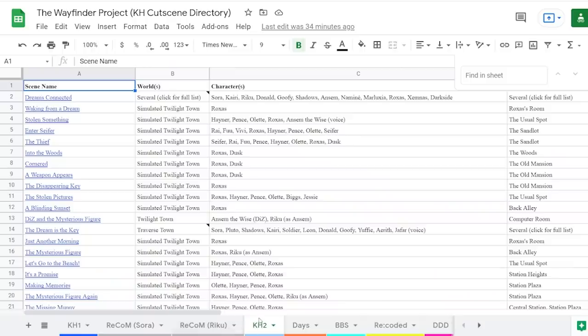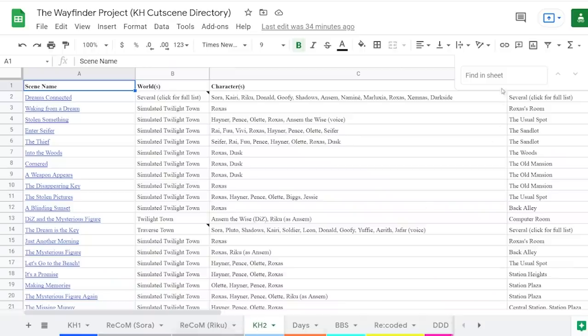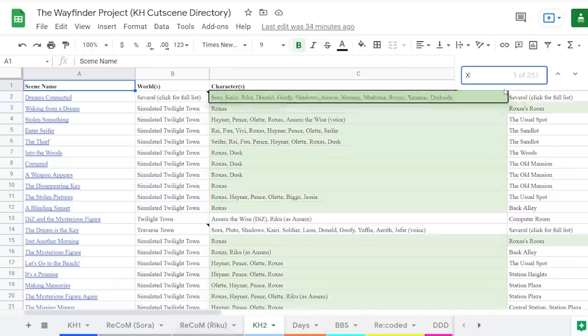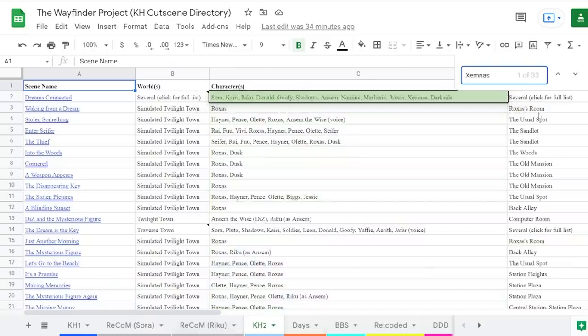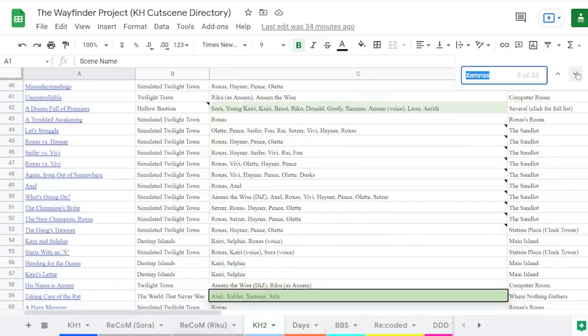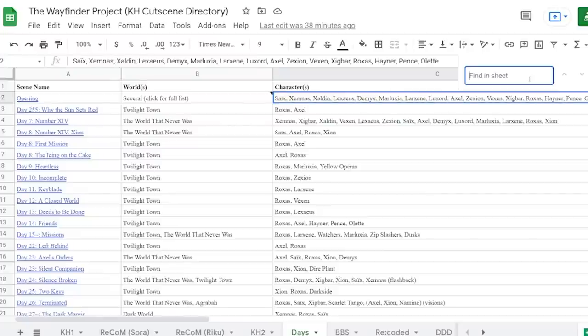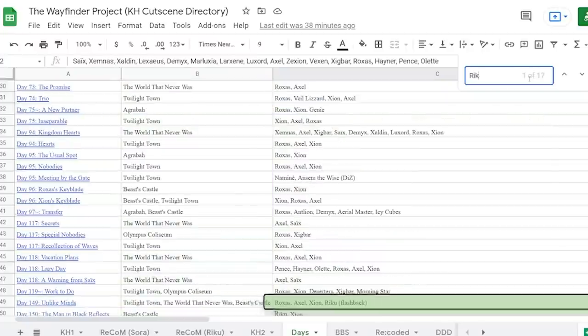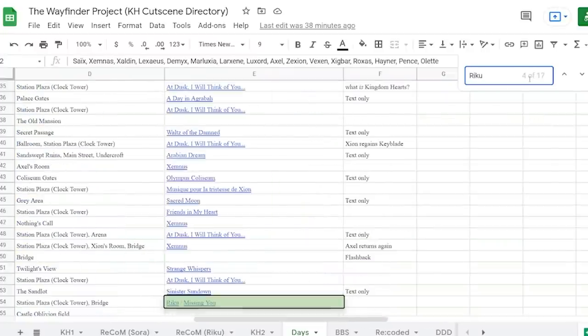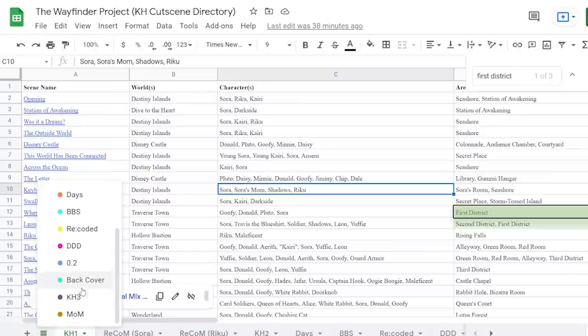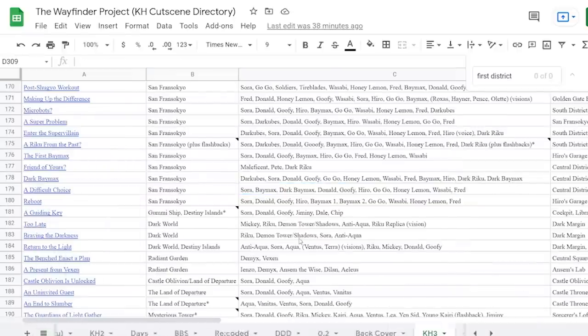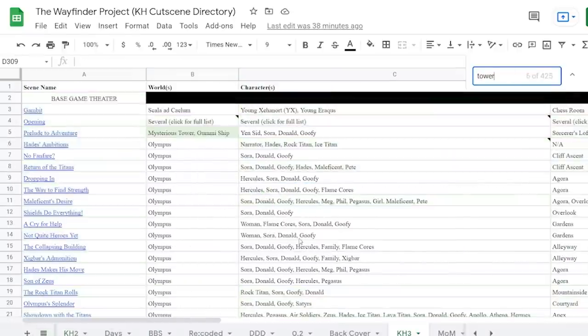If you're looking for a Xemnas scene in KH2, just Ctrl+F Xemnas, and you'll have every appearance highlighted for your convenience. This extends to every character, enemy, or boss, as well as every world, area name, and even the song that plays in each scene.